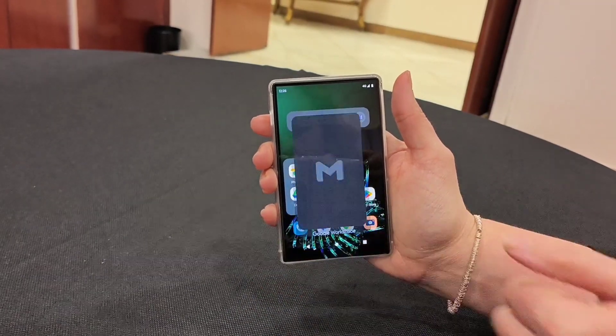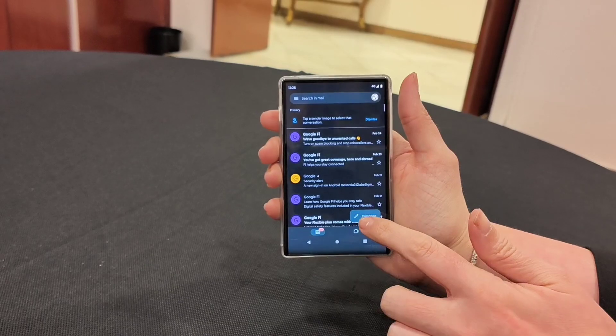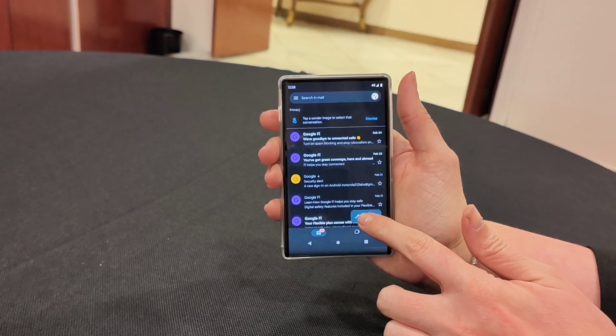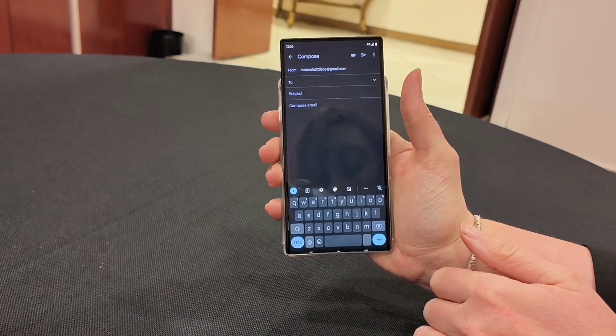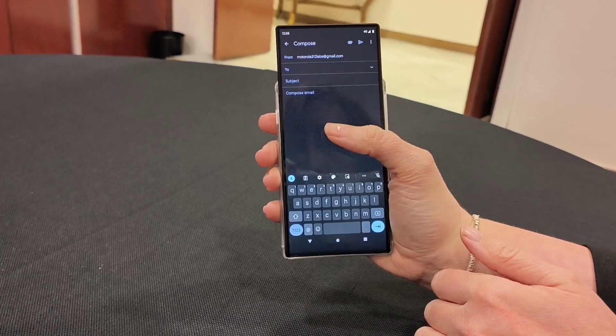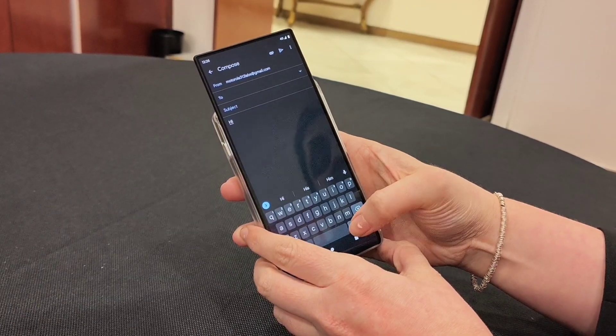Going into Gmail — when I'm emailing I need a lot more space because I'm usually typing a lot more. I can come down here and type something.